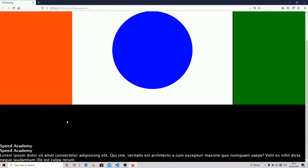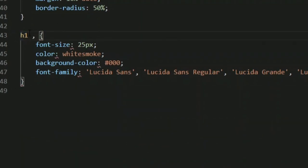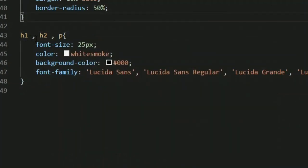As you can see I have the h1 tag, h2 tag, and paragraph with the same styles applied. What you can do instead is erase all the separate rules and style them all on the same line by separating elements with a comma. You just specify a comma between different elements to apply the same style to all. This way you avoid repeating the same styles again and again.